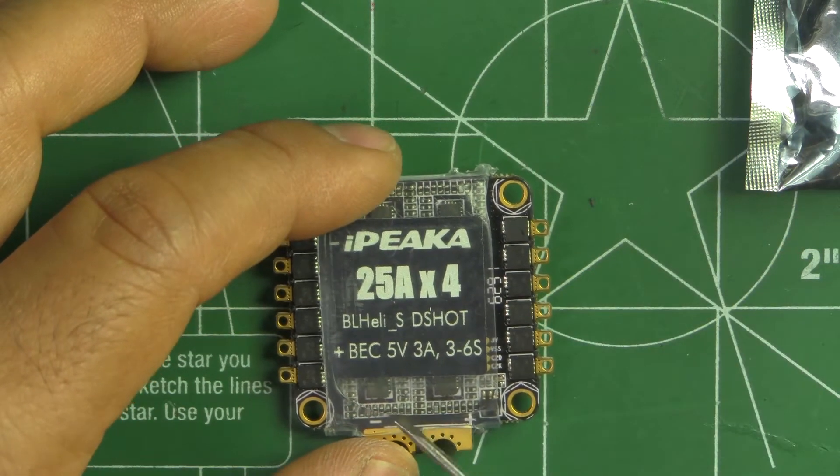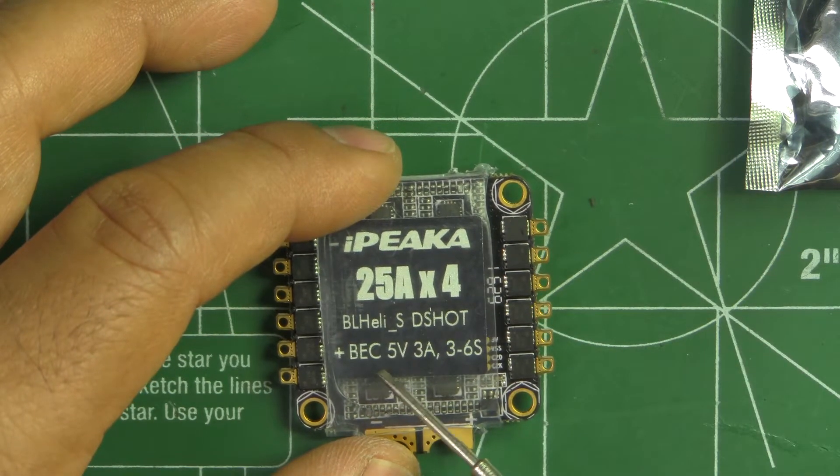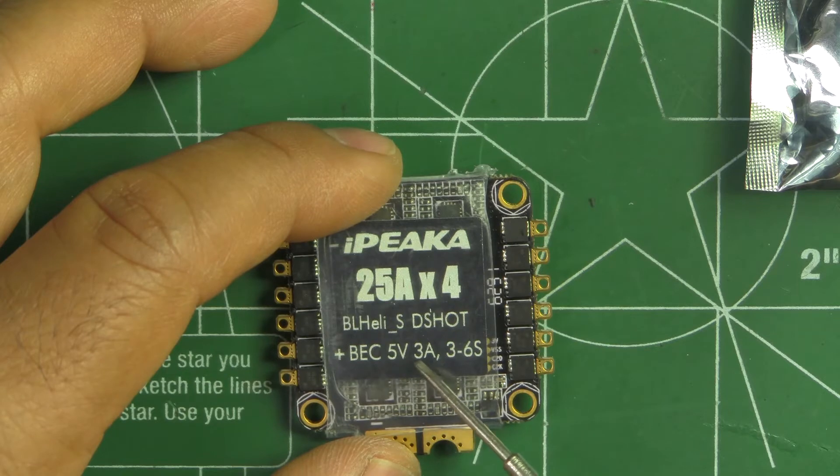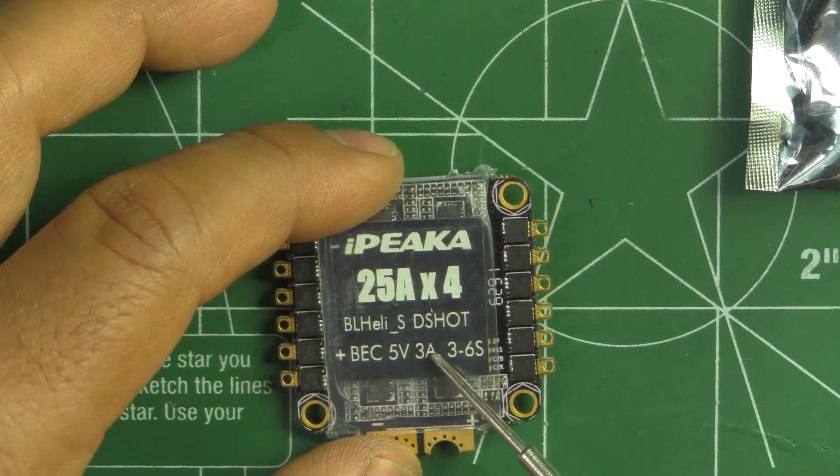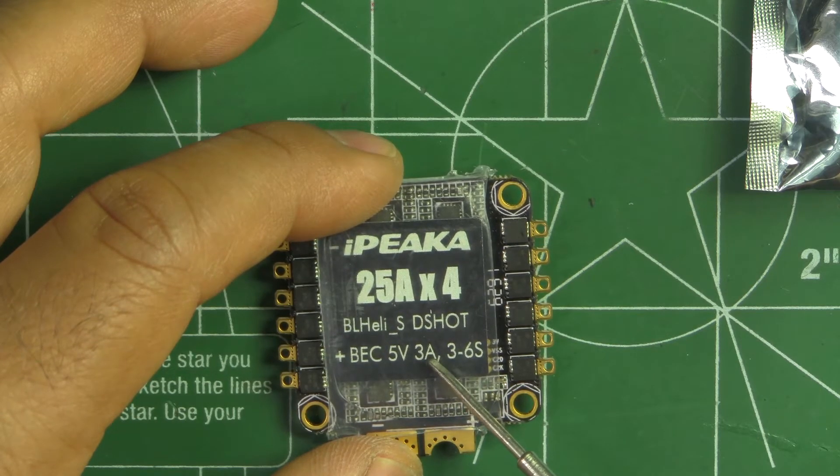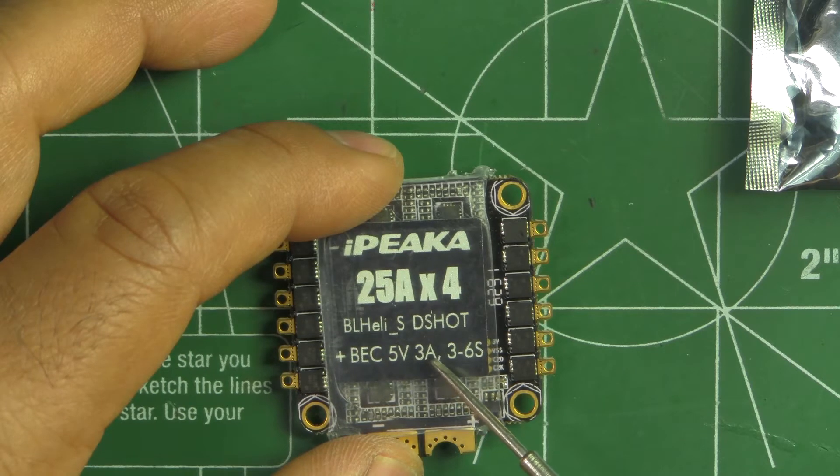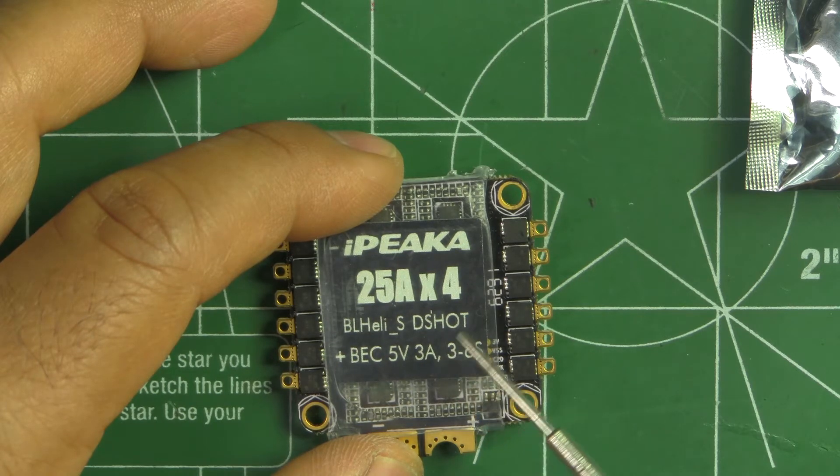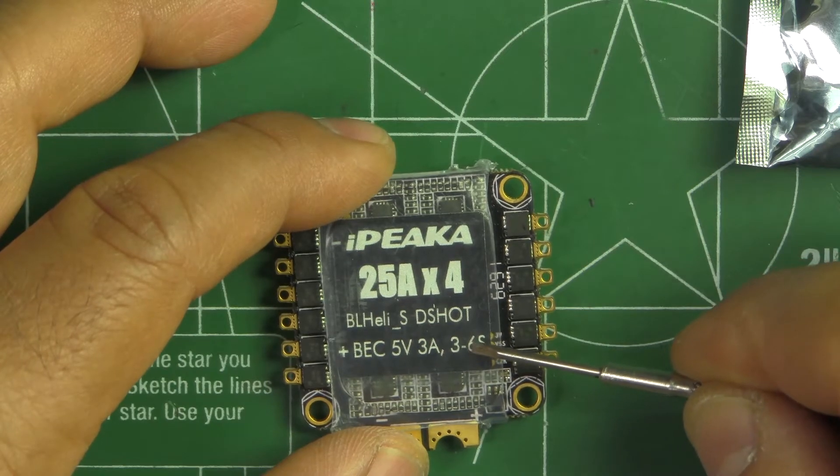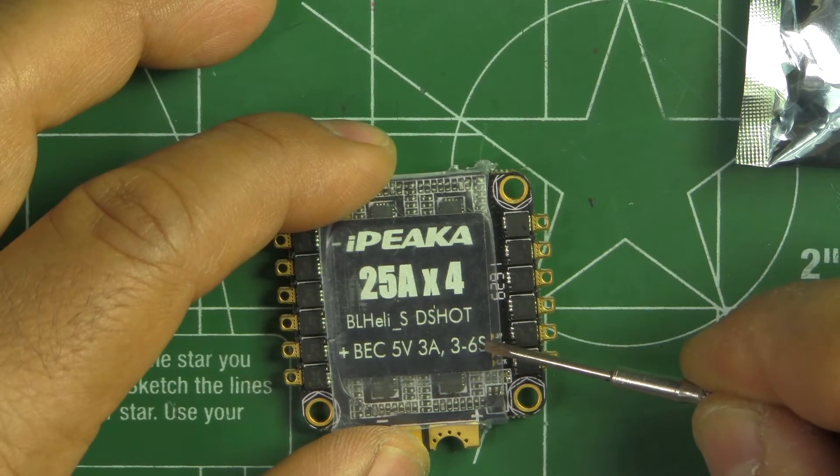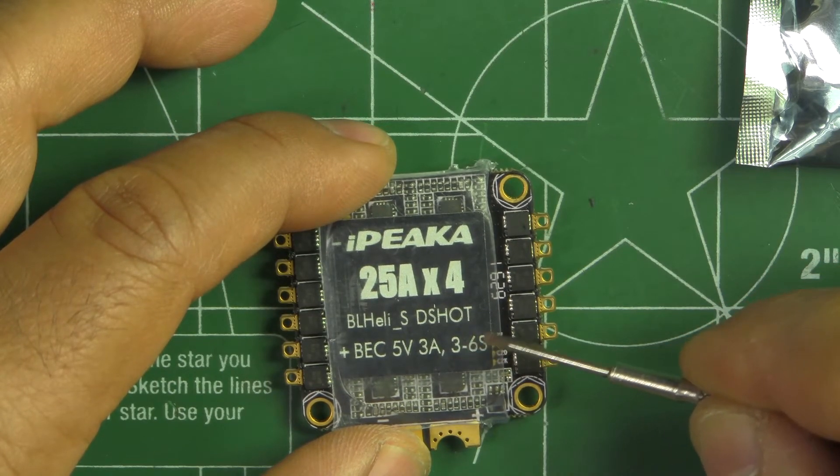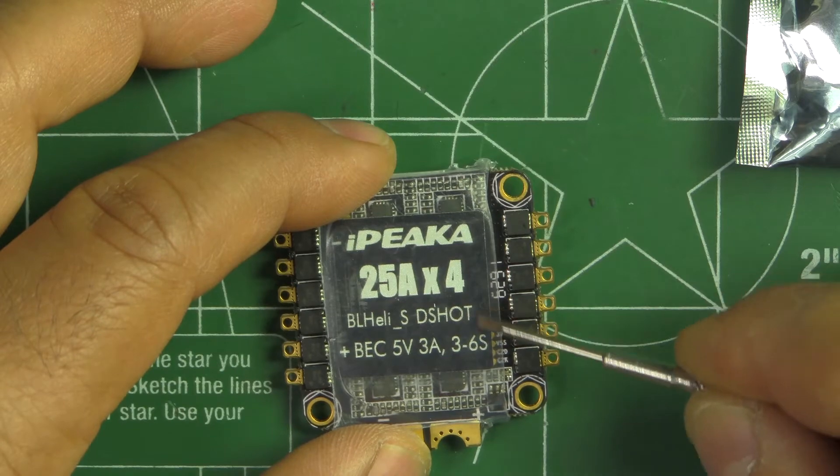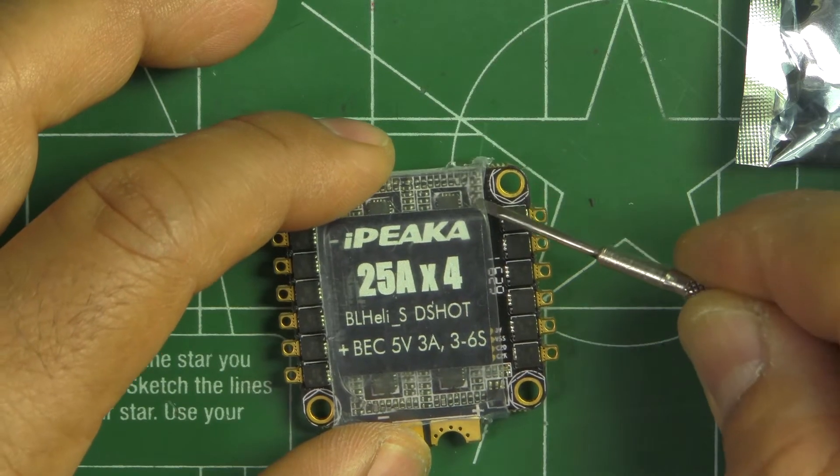It also does have a BEC, a 5-volt BEC which is 3 amps, so that's plenty of juice to run most everything on a multi-rotor. It is 3-to-6S capable, so that's pretty good. You got a lot of options to drive your motors.